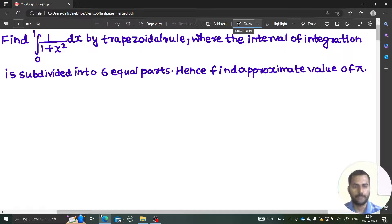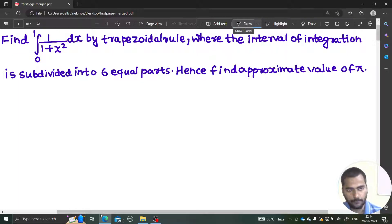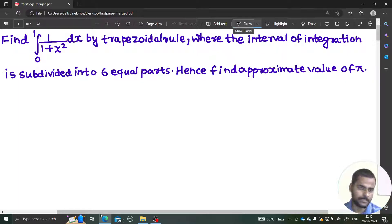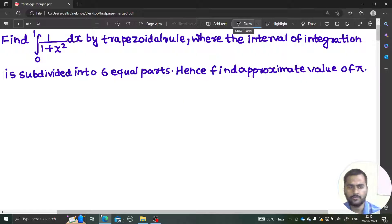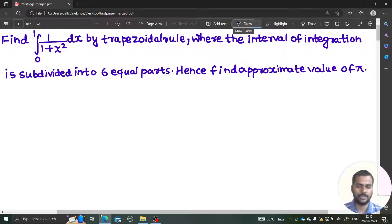Hello everyone, Namaskar, Raj Krishna on this side. Today we are going to solve a problem from numerical integration. You must have done a lot of problems from integration by straightforward methods using different techniques, but this time we are going to solve this integration numerically — that is, without using the earlier methods. We can just use the value of x and the corresponding value of the function to find the value of the integration.